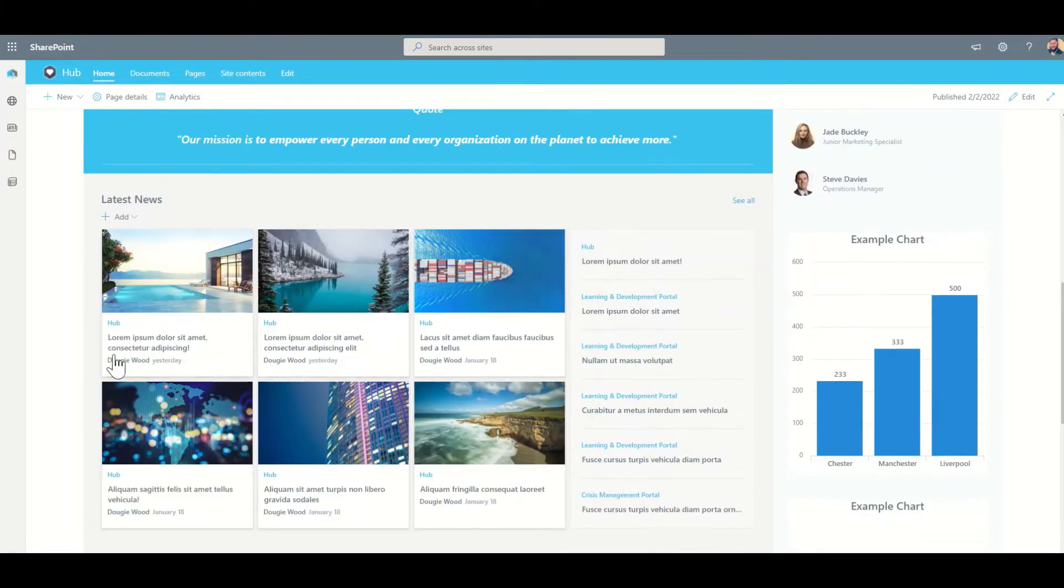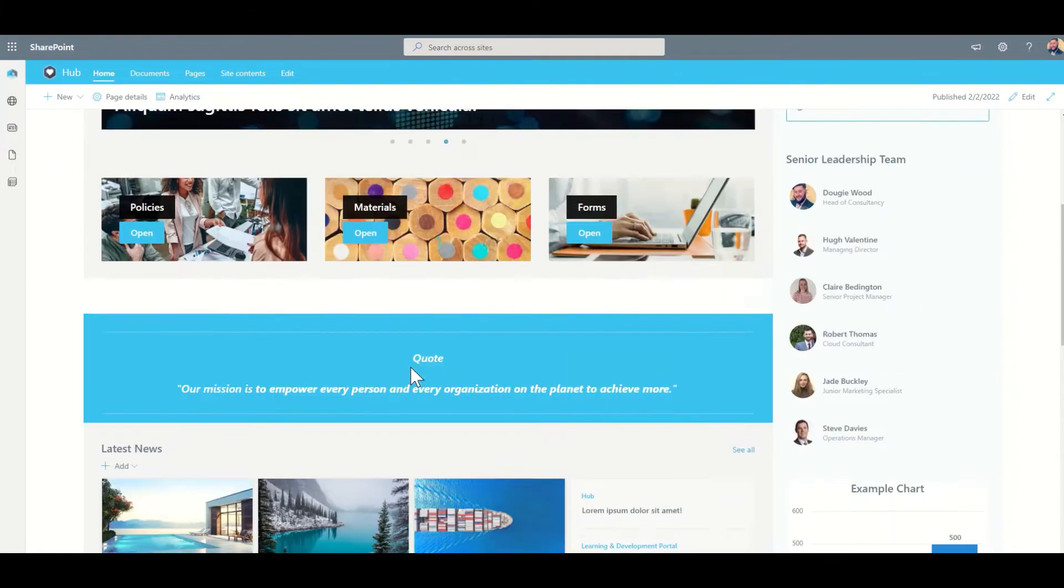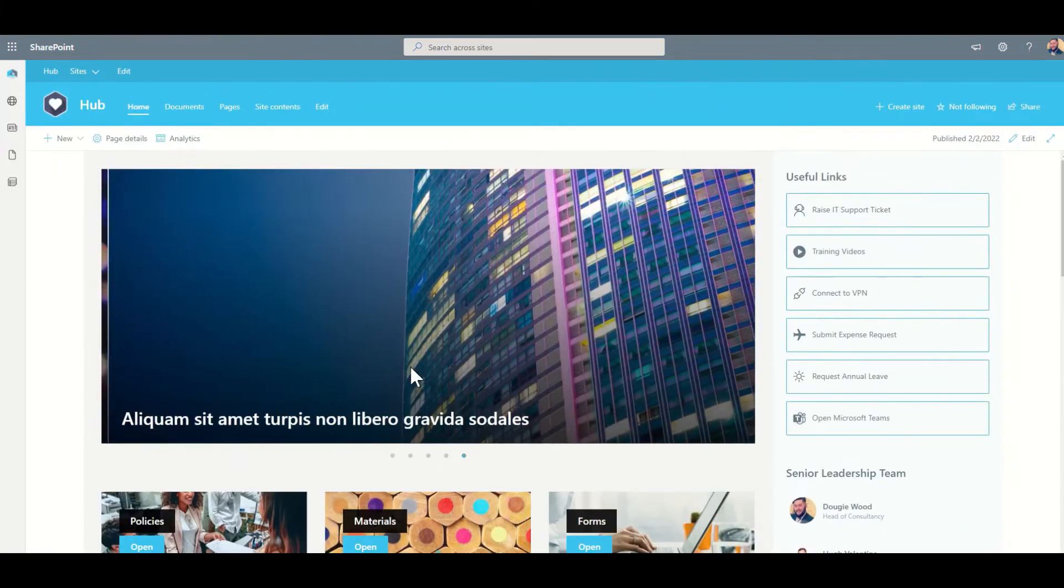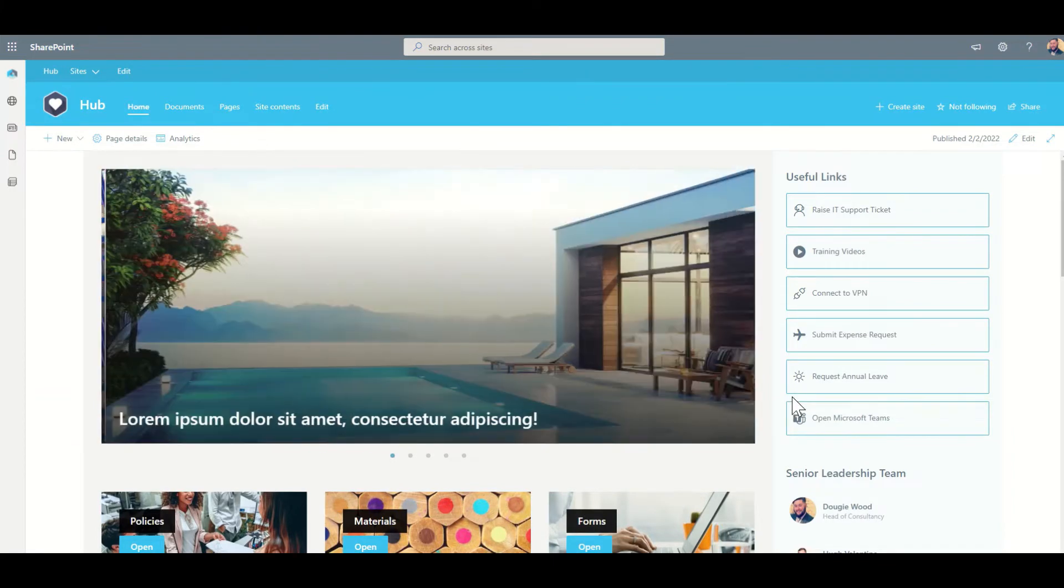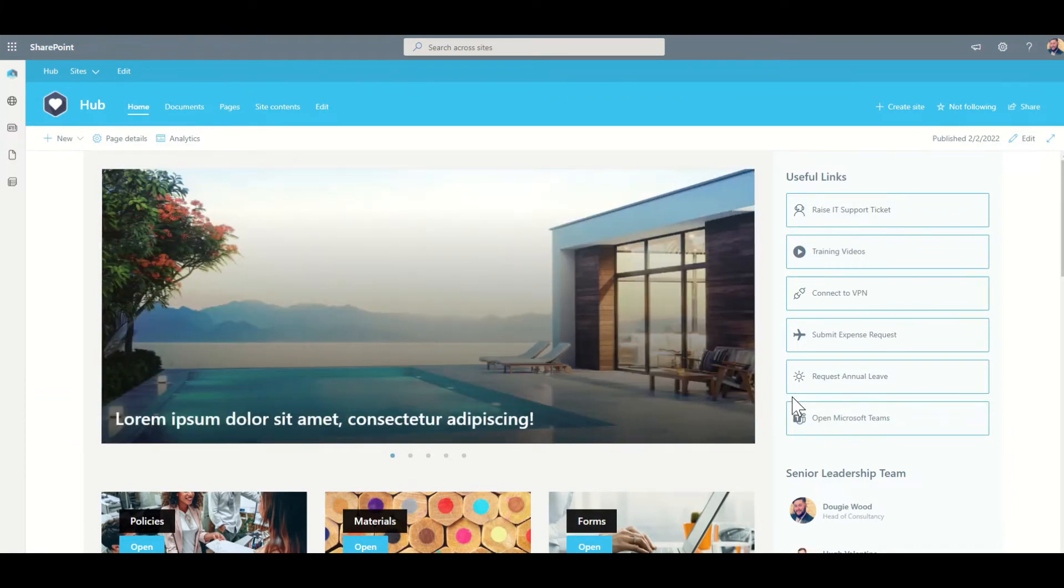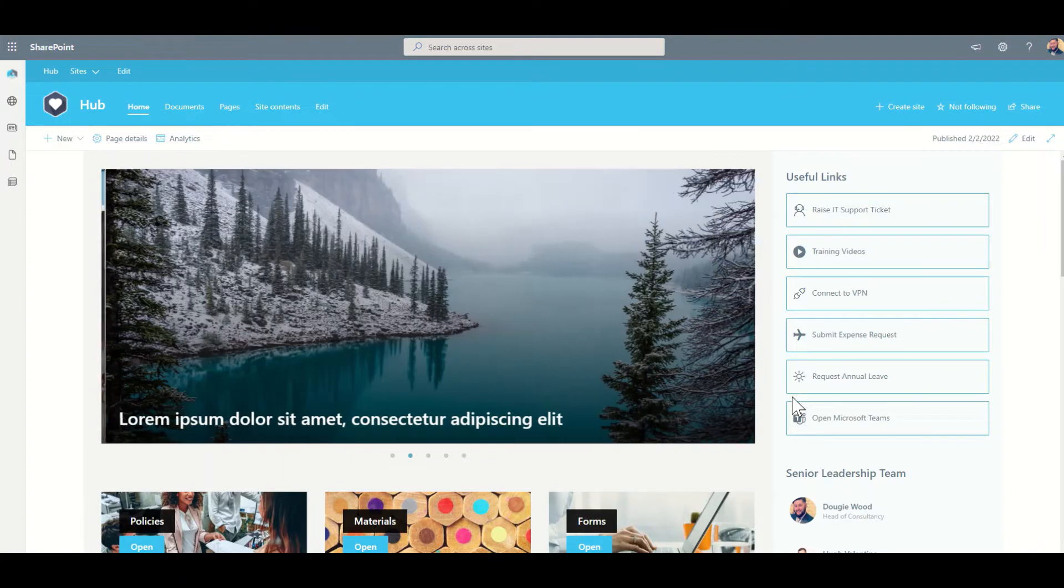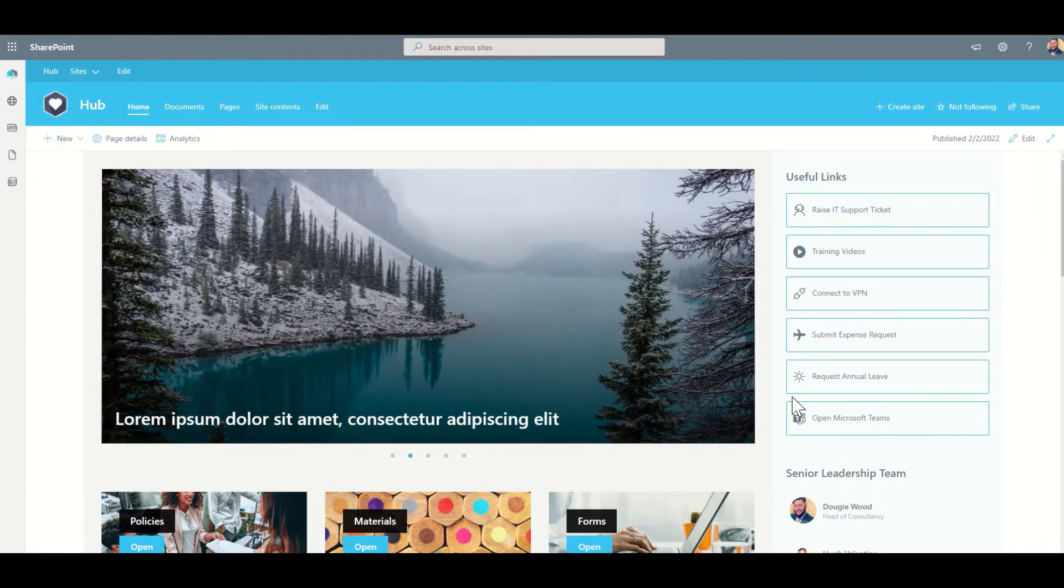We can see some examples of how news can be displayed using the news web part here. And also this slide show across the top is also showing news and that can pull both internal and external news items into it.